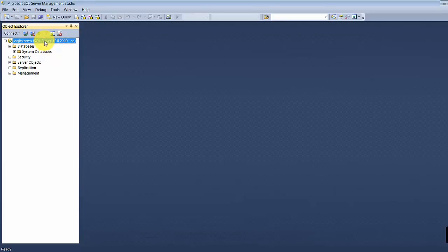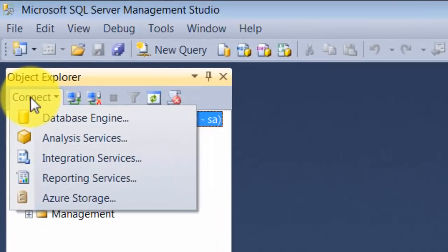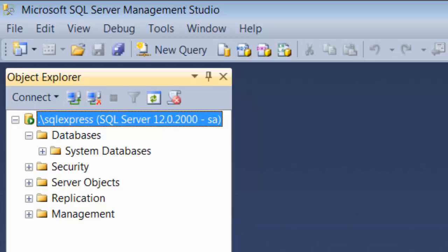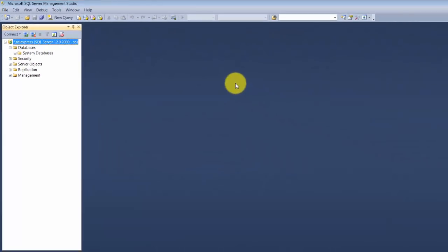When you open up this tool, you connect to a database. As we said, this tool can connect to a database in London, a database in the USA, a database in Australia. Here, what we've done is connected to a database installed on our same machine. If you want to connect to some other database, all you do is connect to the database engine and type in that server name. We'll just play around with our local database.